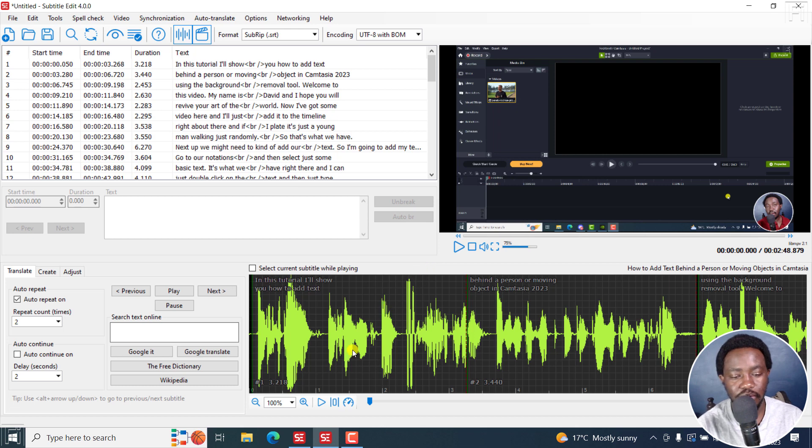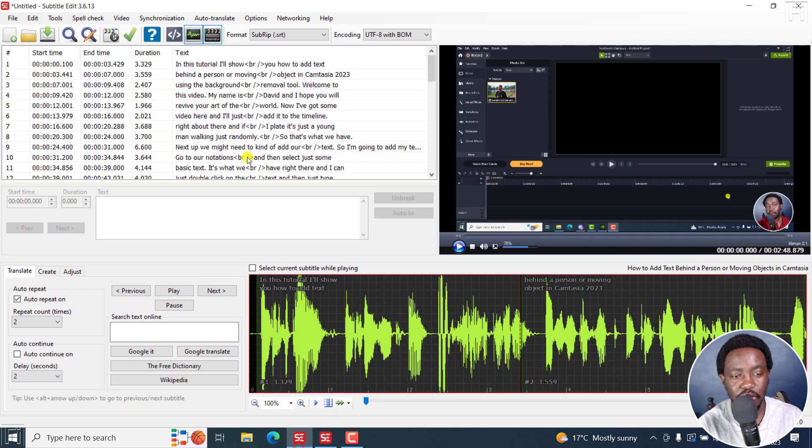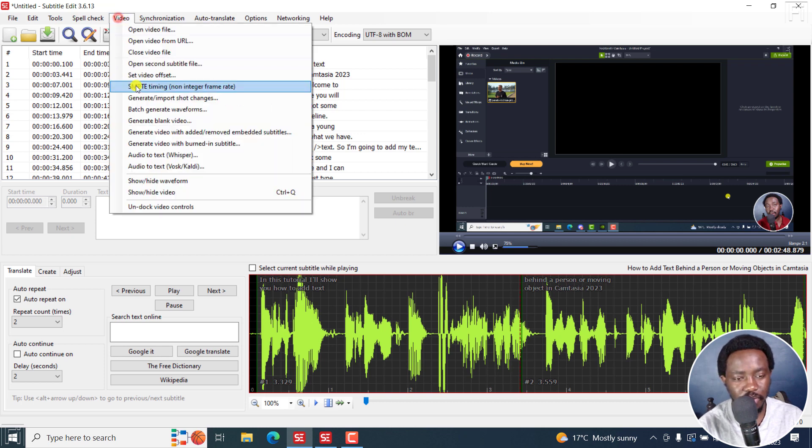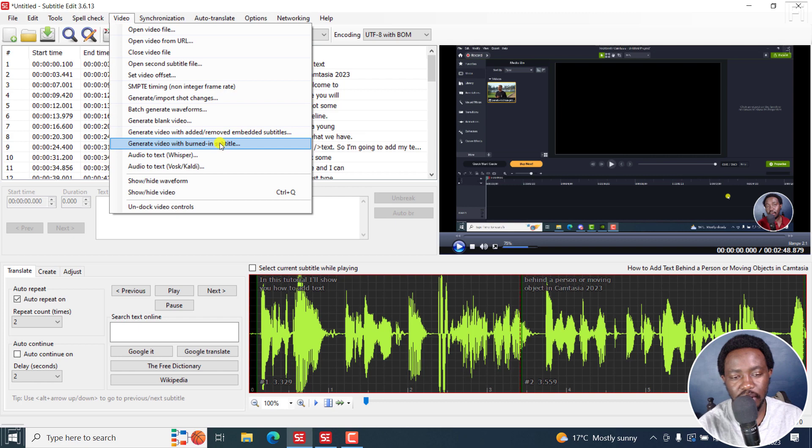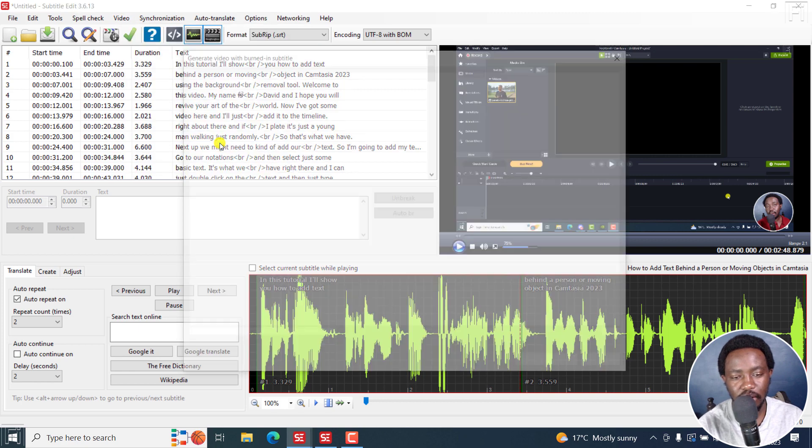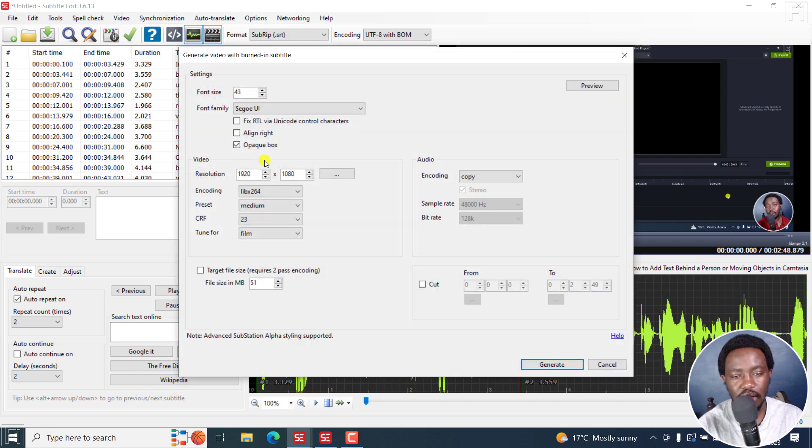The next option, let's go back to Subtitle Edit 3.6.13, is burning our subtitles to a video. So I'll go to video, generate video with burned in subtitle. I'll click on that. And once you get here...